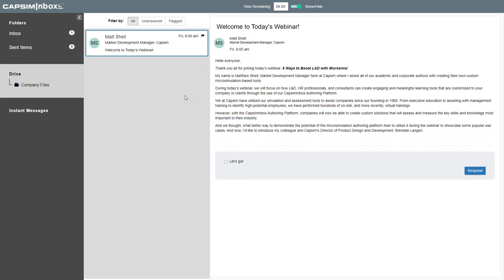During today's webinar, we'd like to focus on how professionals such as yourselves can create your own engaging and meaningful learning tools that can be customized directly to your company or to a particular set of clients you have at any given time within the platform. We at Capsum have been in the simulation industry for about 35 years now, going back to 1985, assisting companies with everything from executive education to management training, identifying high potential employees, and we performed hundreds of on-site programs.